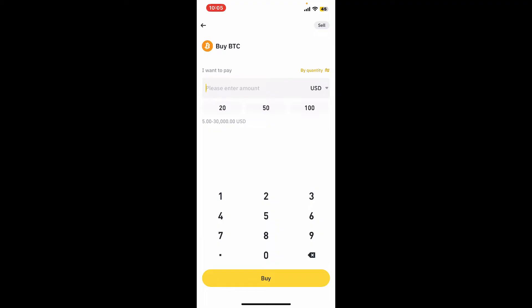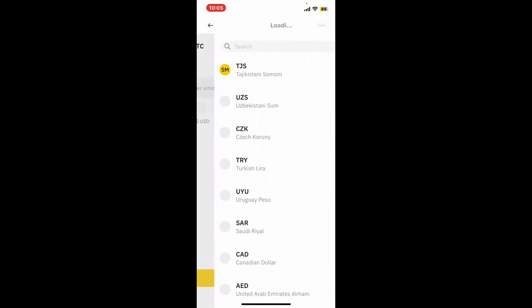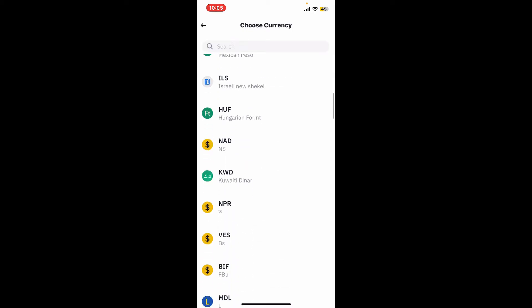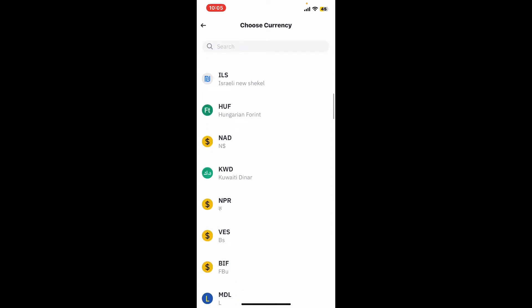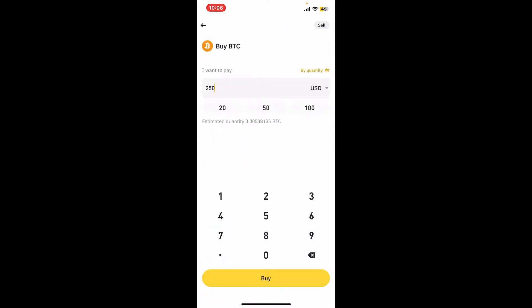Go ahead and choose the fiat currency from the dropdown on the right corner. Choose the currency of your choice, and then enter the amount of Bitcoin you want to buy or the amount of fiat currency you would like to spend. You will be able to see the estimated quantity of Bitcoin you will be receiving with this payment.